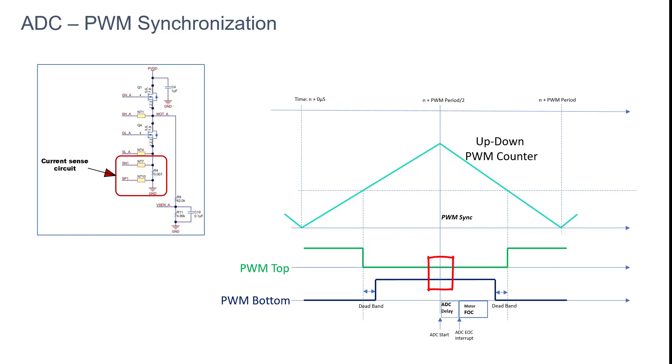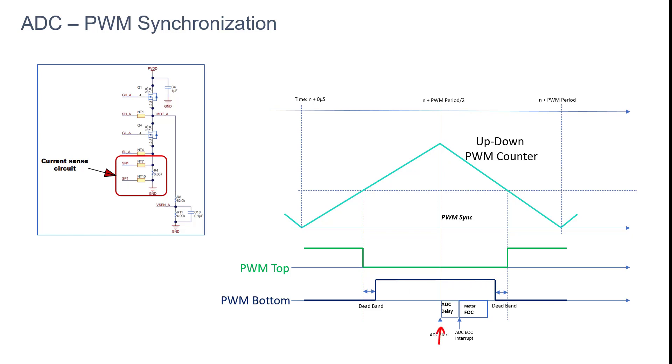Specifically, the PWM counter must be at the maximum value when the bottom switches are active in the up-down counter mode. After ADC start of conversion is triggered, there will be a delay due to acquisition and conversion before end of conversion event gets triggered. The current sampling at a different instance results in a measured phase currents of zero.